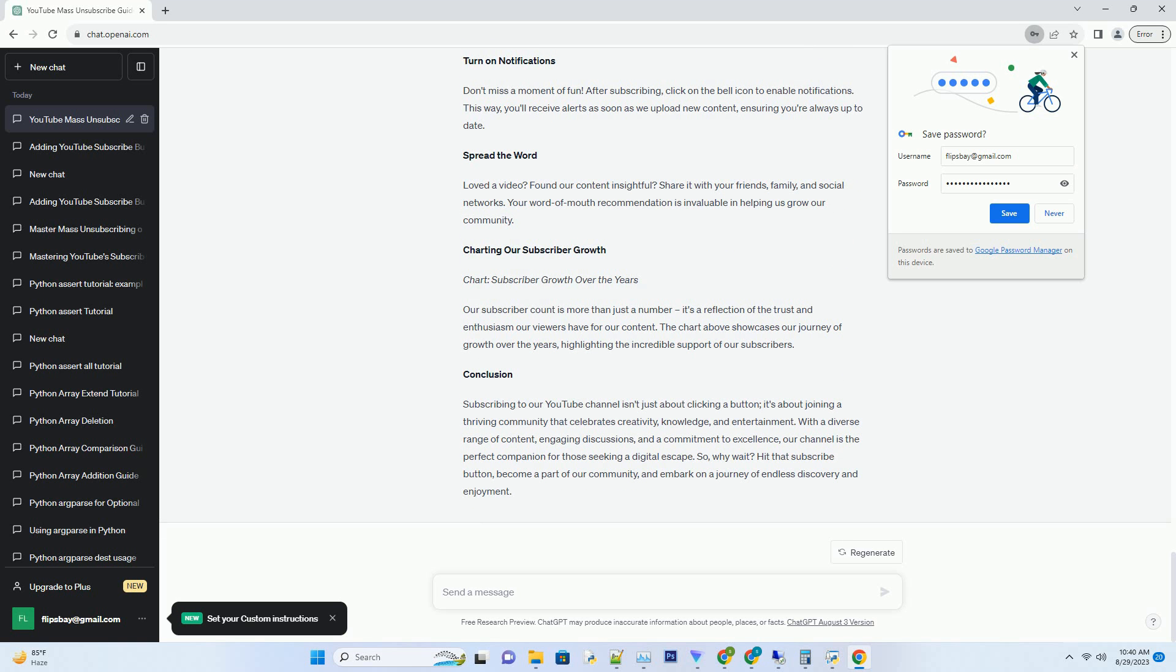Spread the Word: Loved a video? Found our content insightful? Share it with your friends, family, and social networks. Your word of mouth recommendation is invaluable in helping us grow our community.